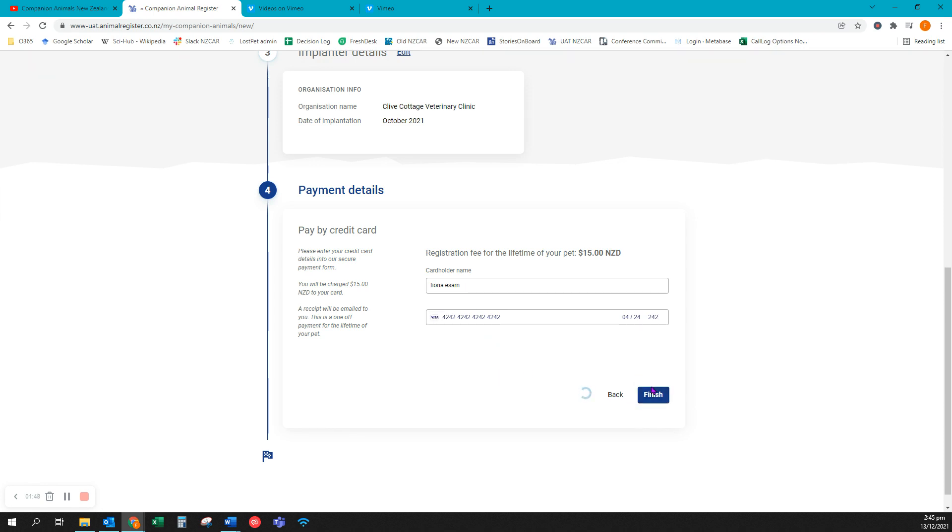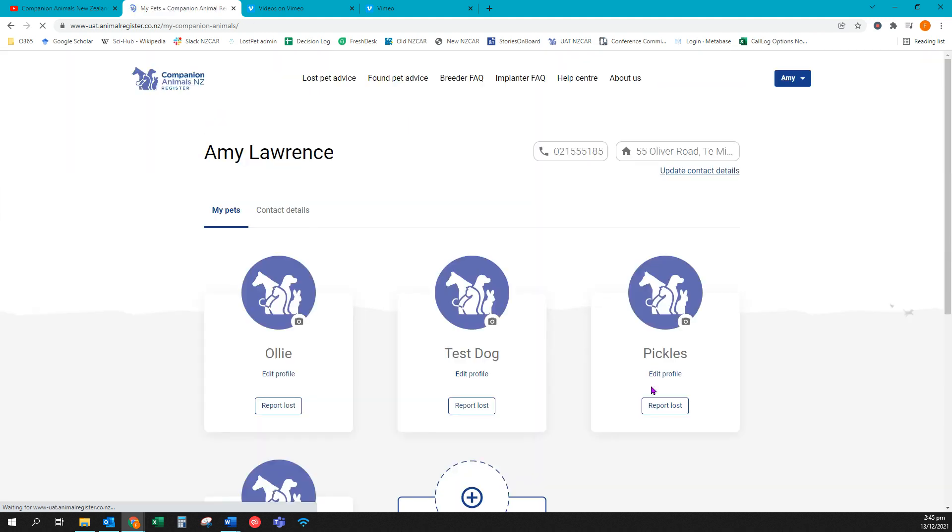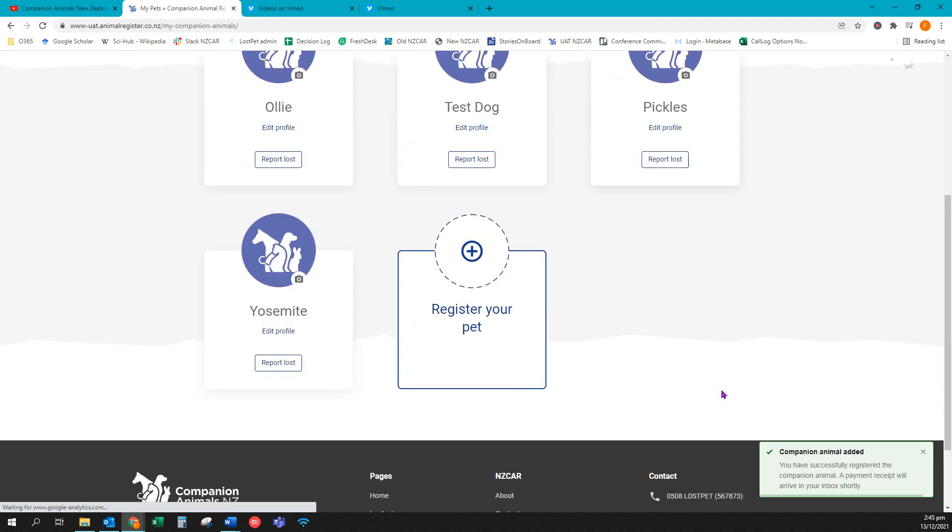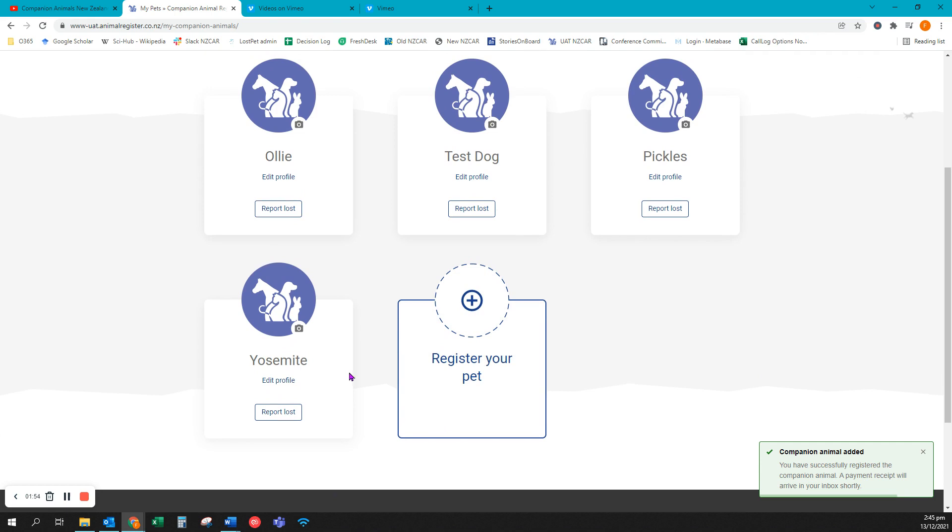The registration process is instantaneous and you will see that your animal Yosemite is now registered along with your other animals.